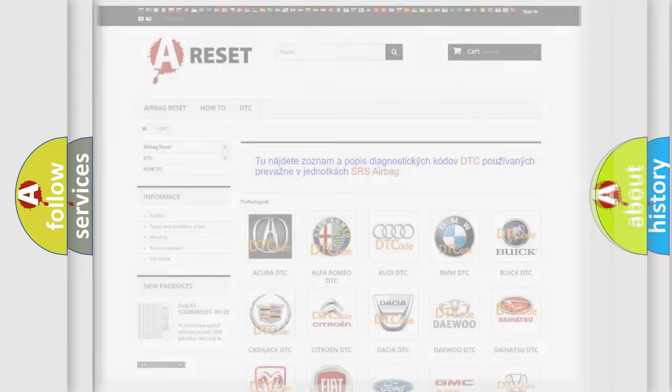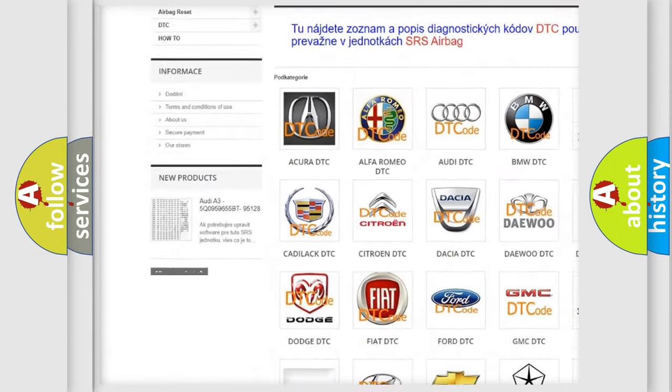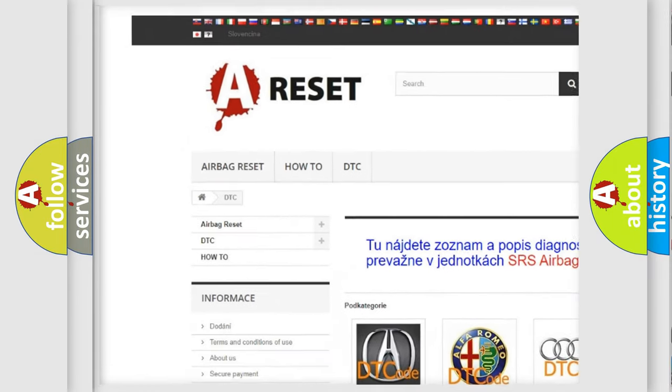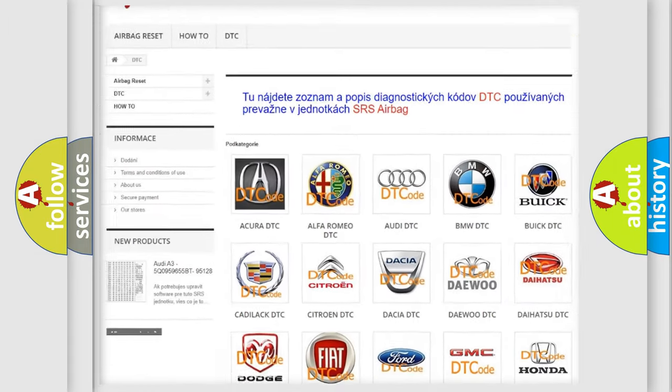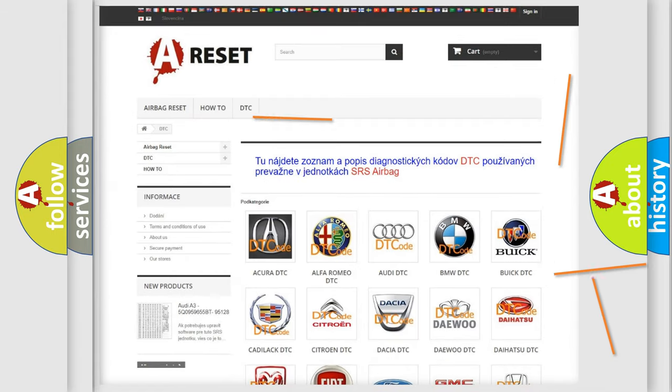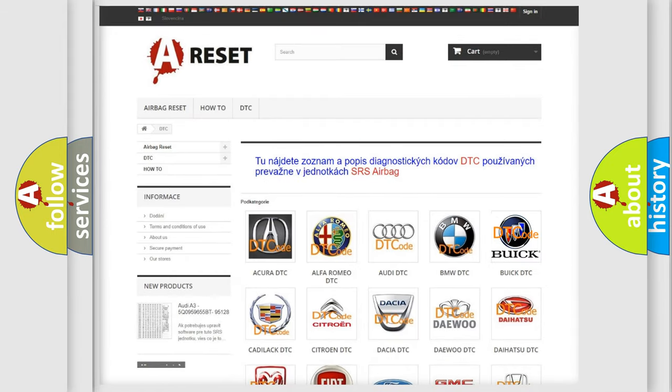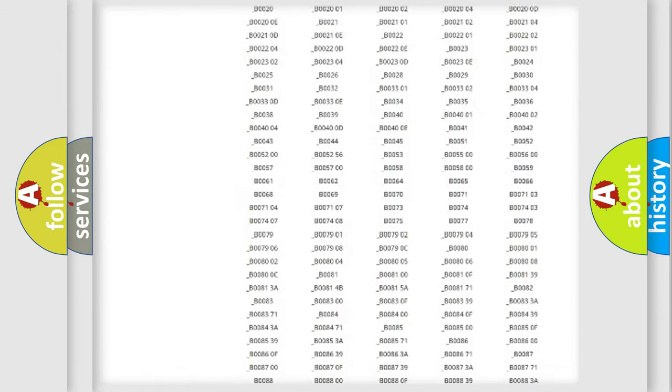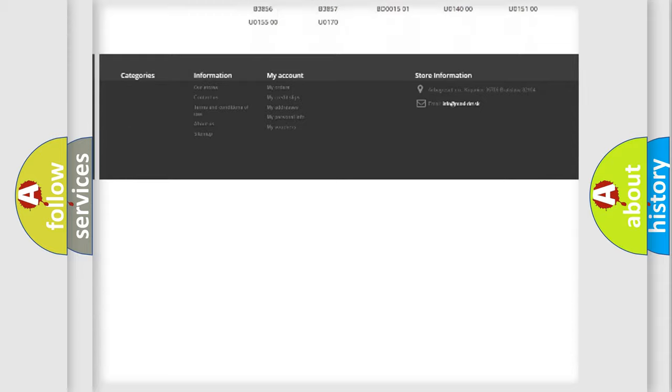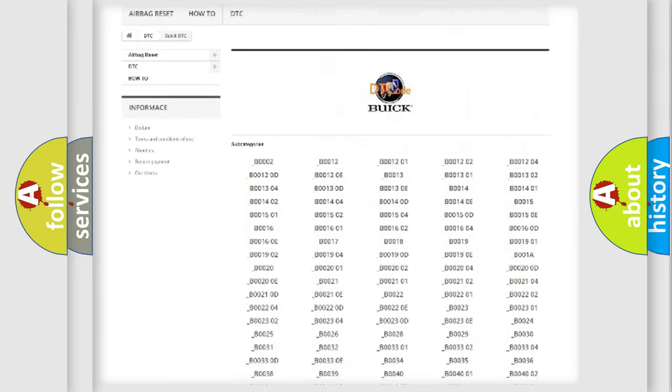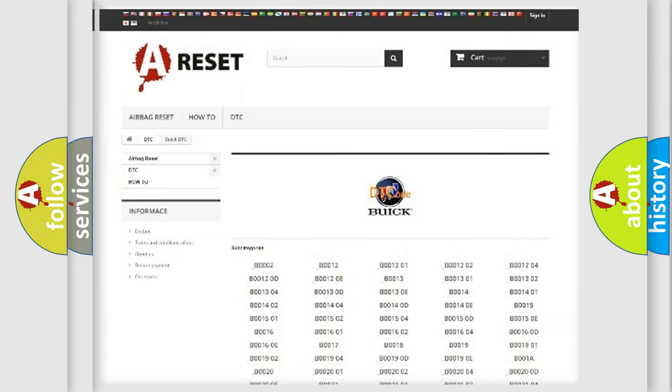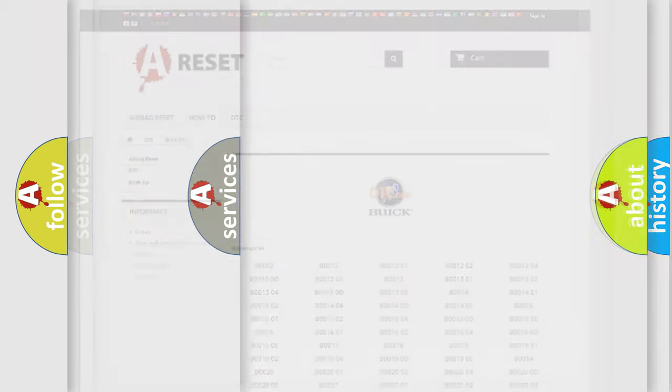Our website airbagreset.sk produces useful videos for you. You do not have to go through the OBD2 protocol anymore to know how to troubleshoot any car breakdown. You will find all the diagnostic codes that can be diagnosed in Buick vehicles, and many other useful things.